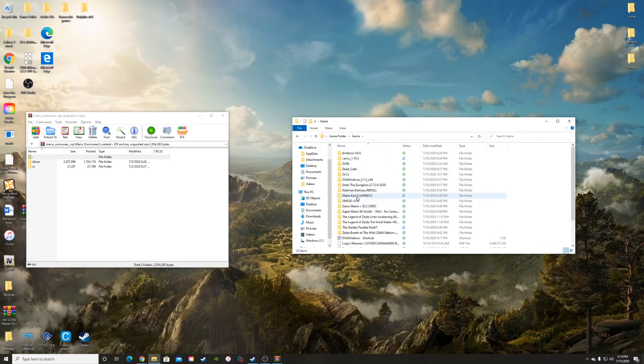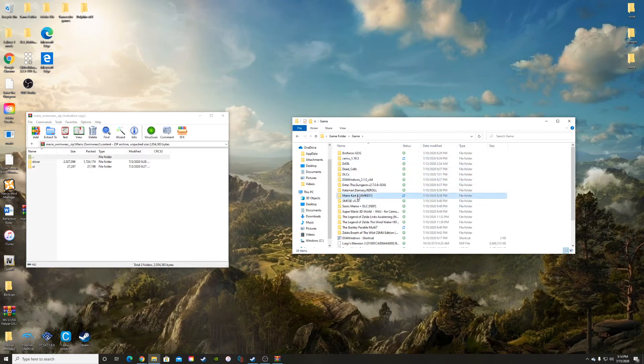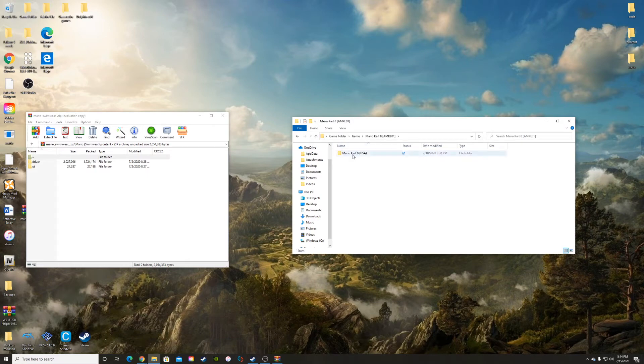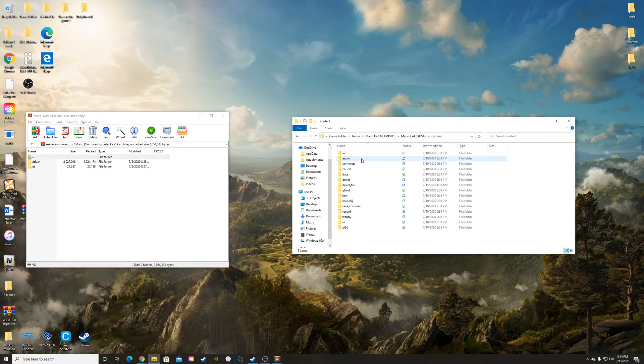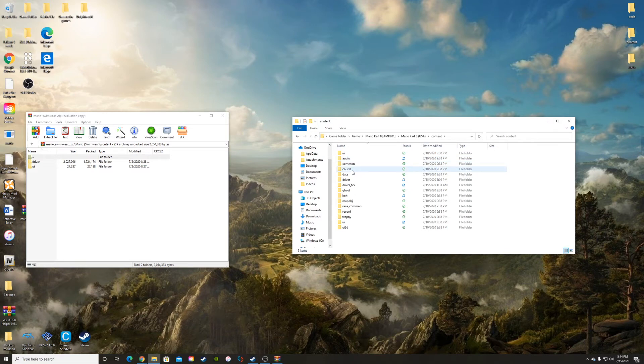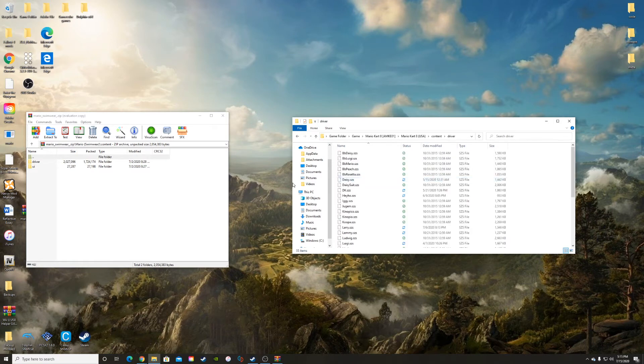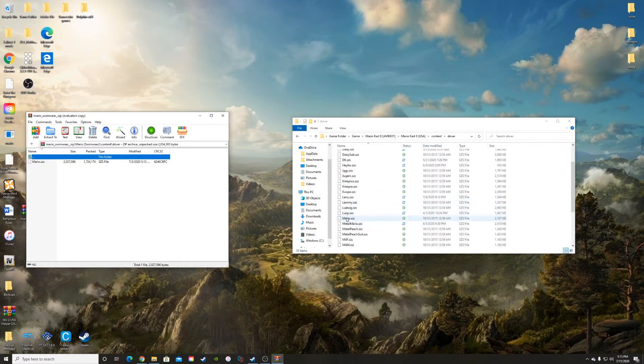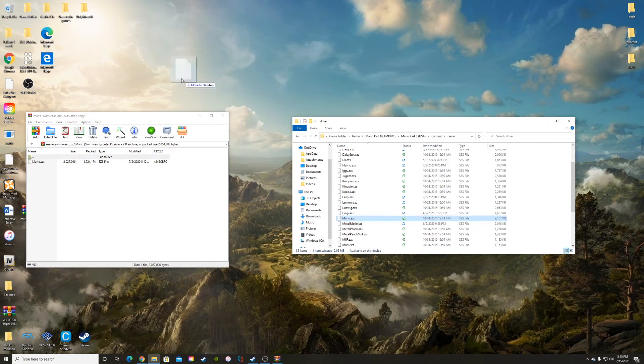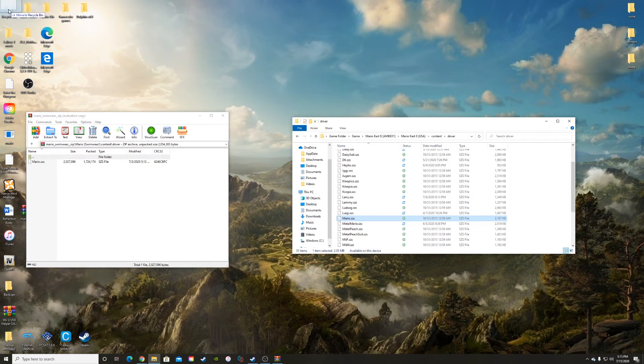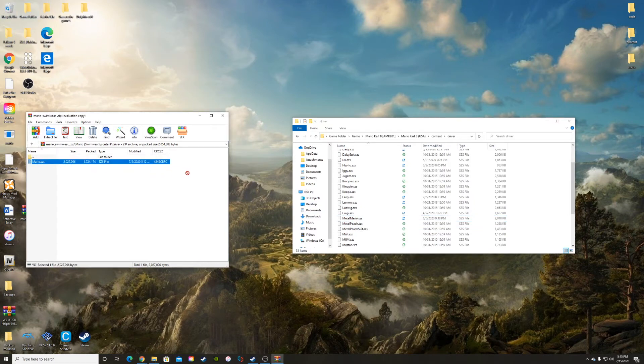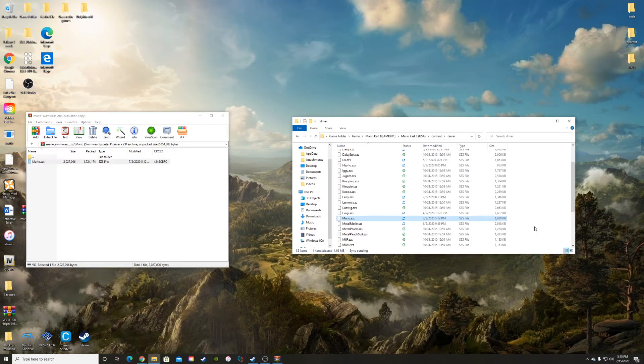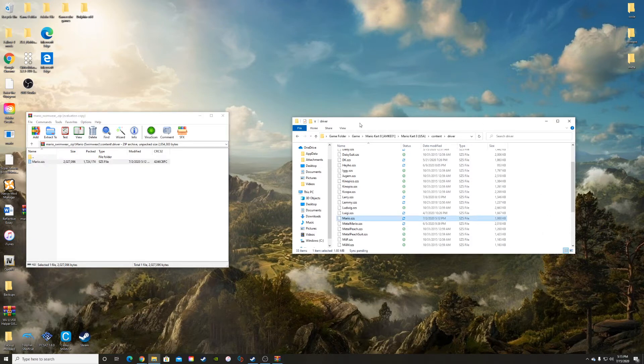Now it's very similar to what this is. We have the content, now we have the driver. Open up your driver, open up the driver of the mod folder, and we'll go to Mario. Now literally take this, get rid of it, take our modded one, drag it in. Now we're not done yet.